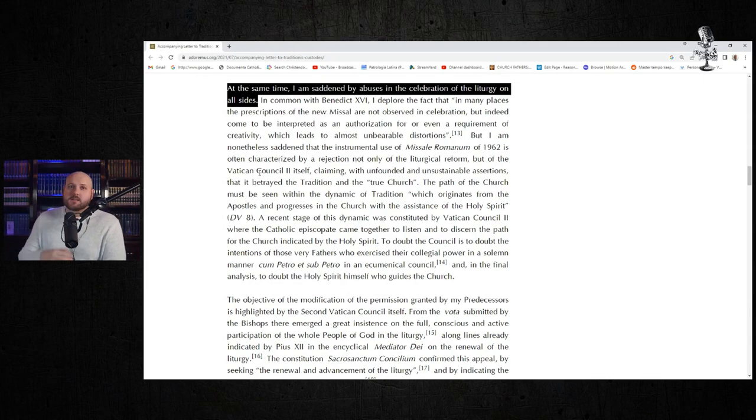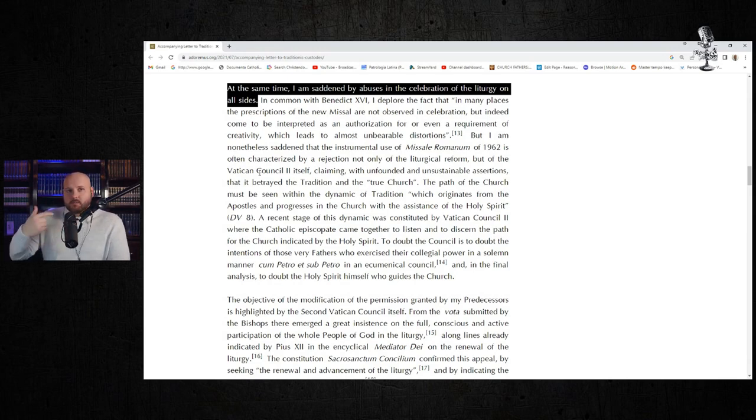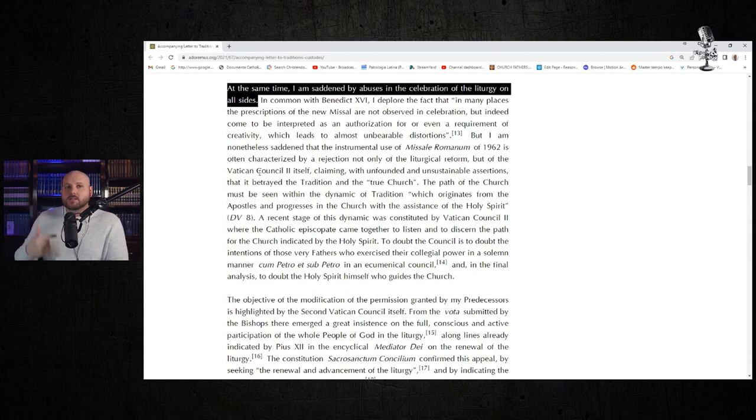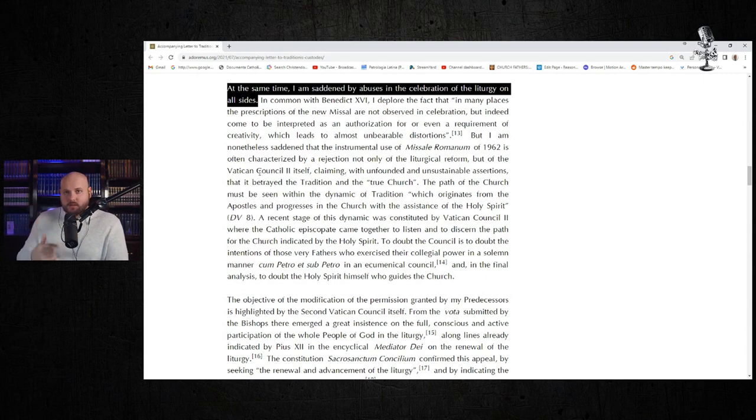Instead of just writing letters about the abuses, that's not good enough. Words aren't good enough anymore. You've got to put discipline behind this stuff. Start disciplining bishops who are allowing for severe abuse of the liturgy in their diocese in the Novus Ordo.